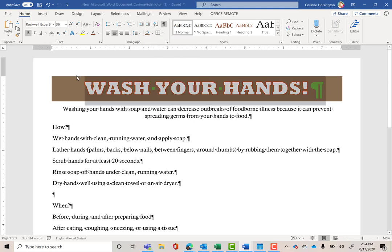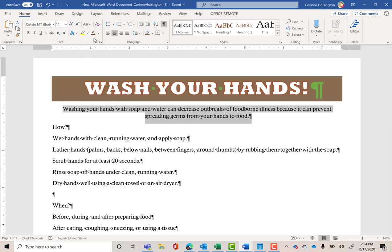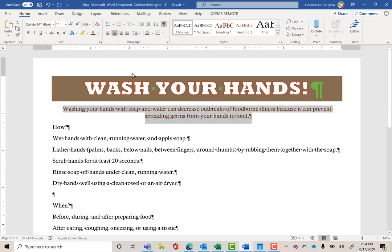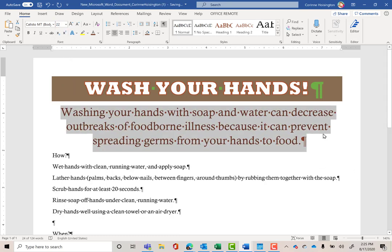Now go down and select the second paragraph by triple-clicking. I want to change the font color first — drop down the font color (the big letter A), not the background, and pick Dark Red, Accent 5, Darker 25%. I'm also going to change the font size to 22.